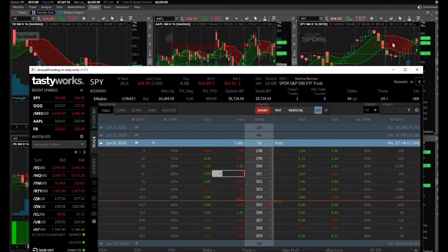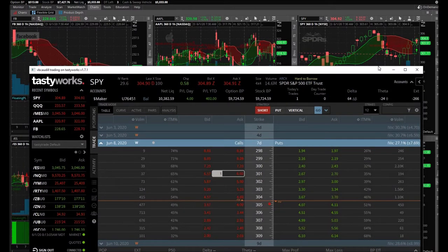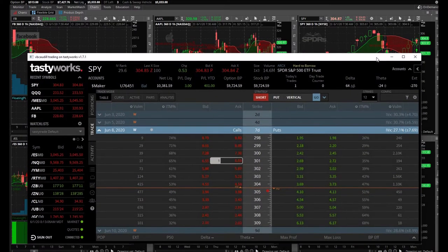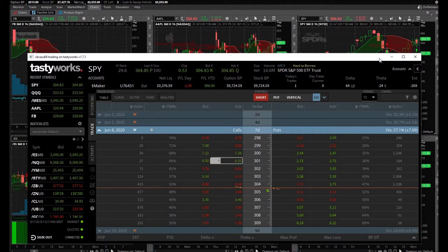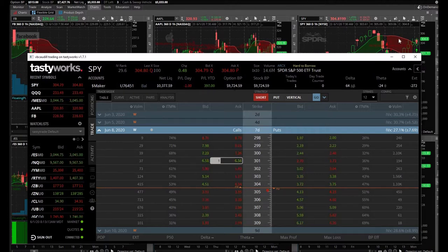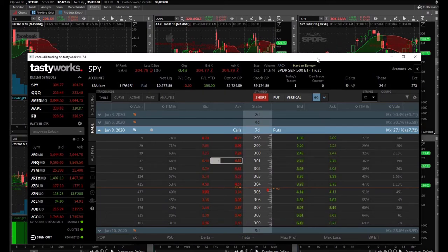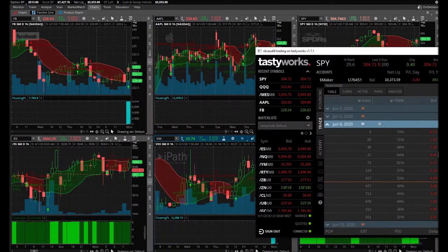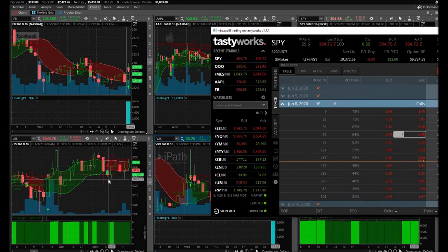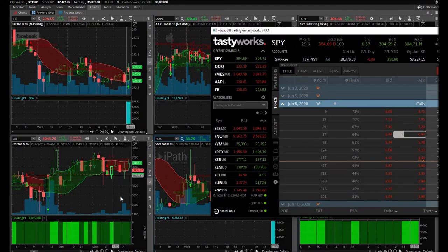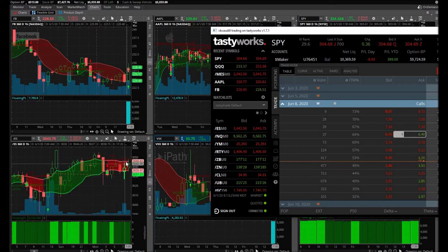We're still about 17 minutes until this candle closes, so I just got one as a starting position, still waiting on my micros to fill. Nothing yet, and I will update you when I have something.